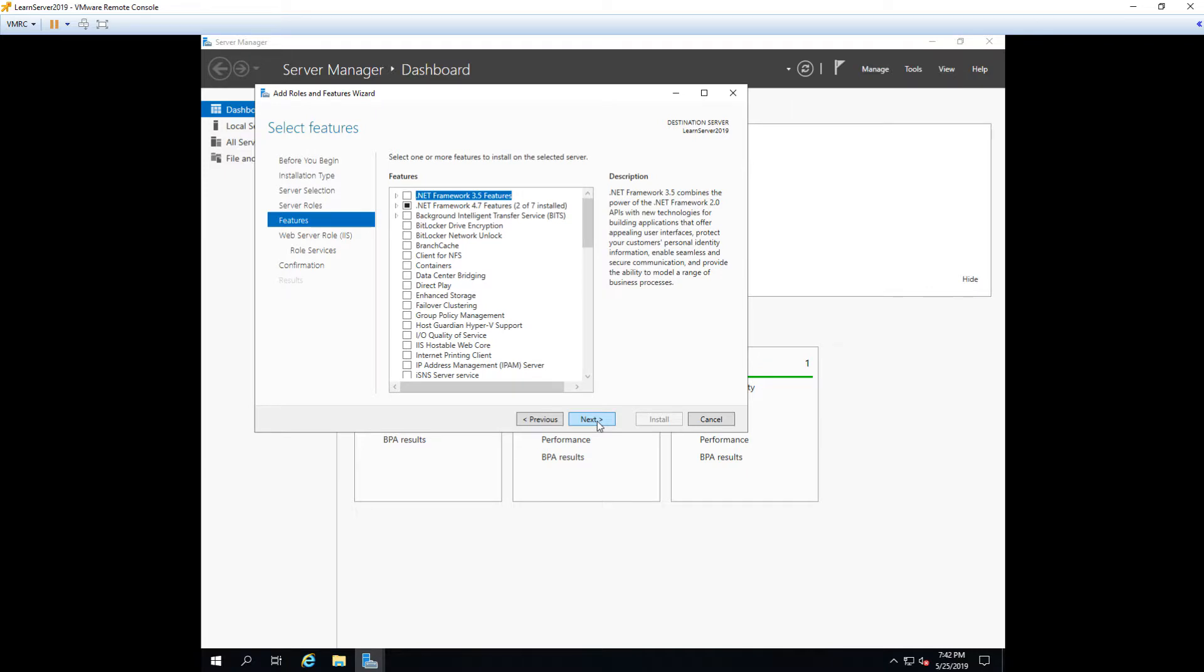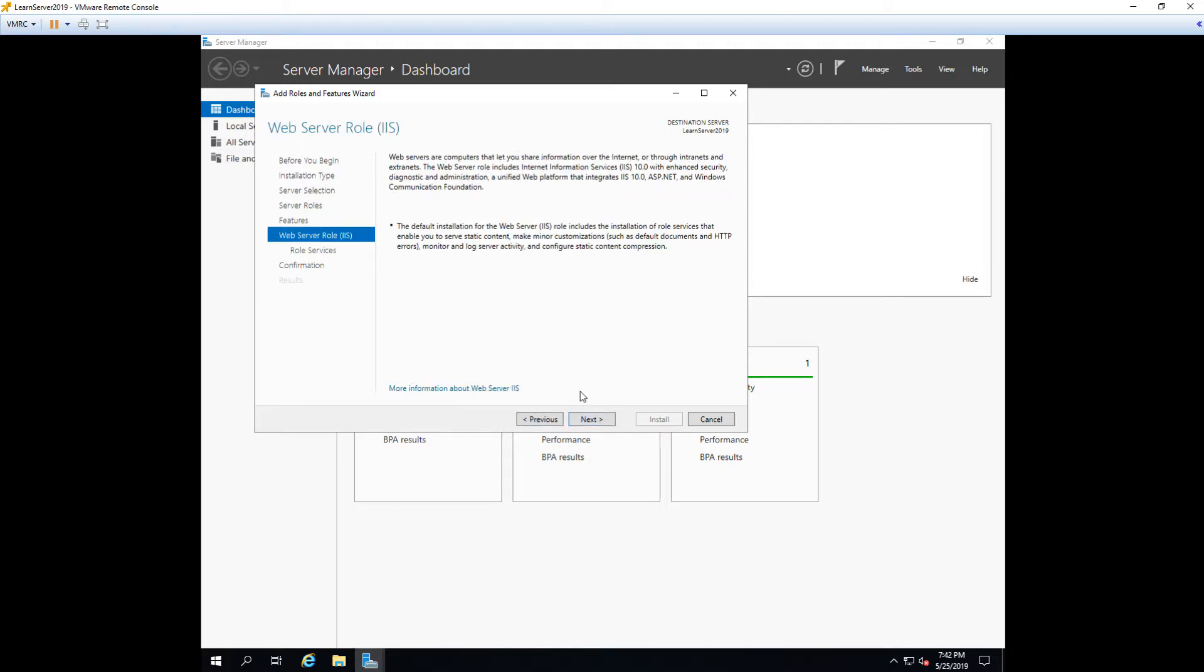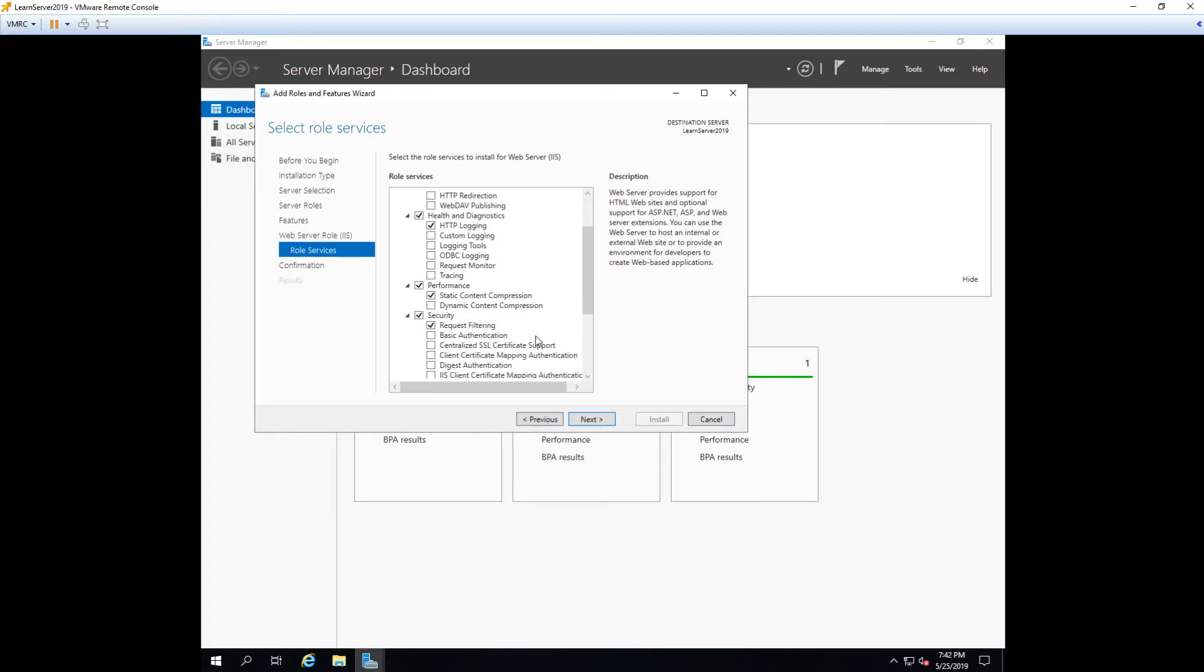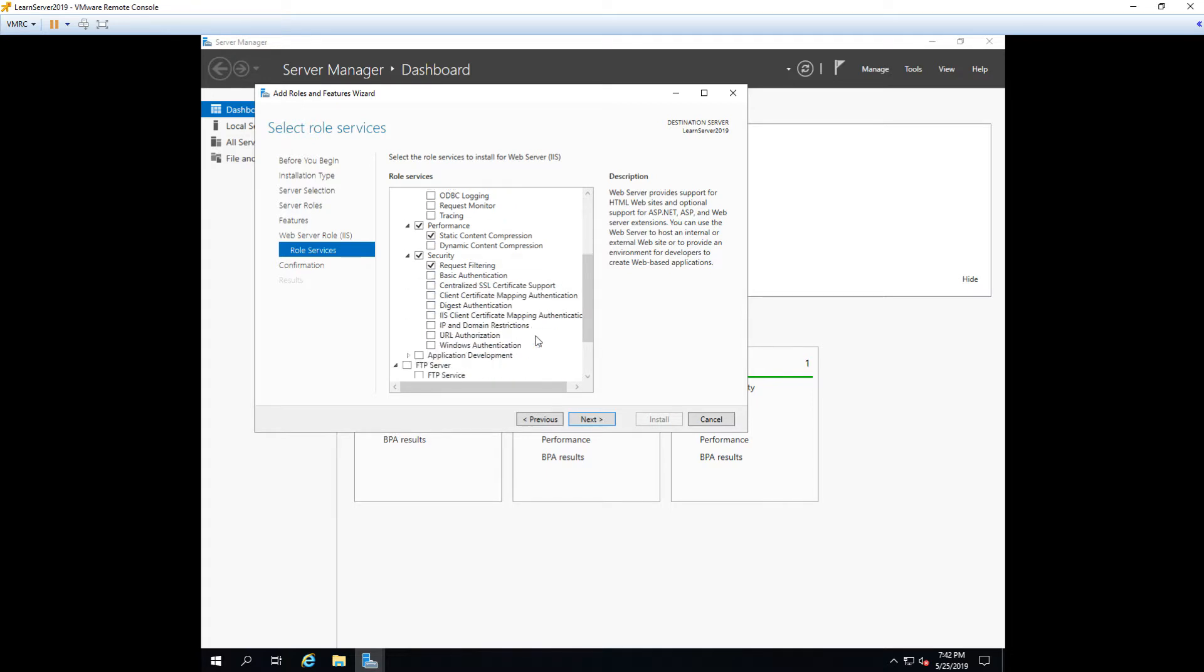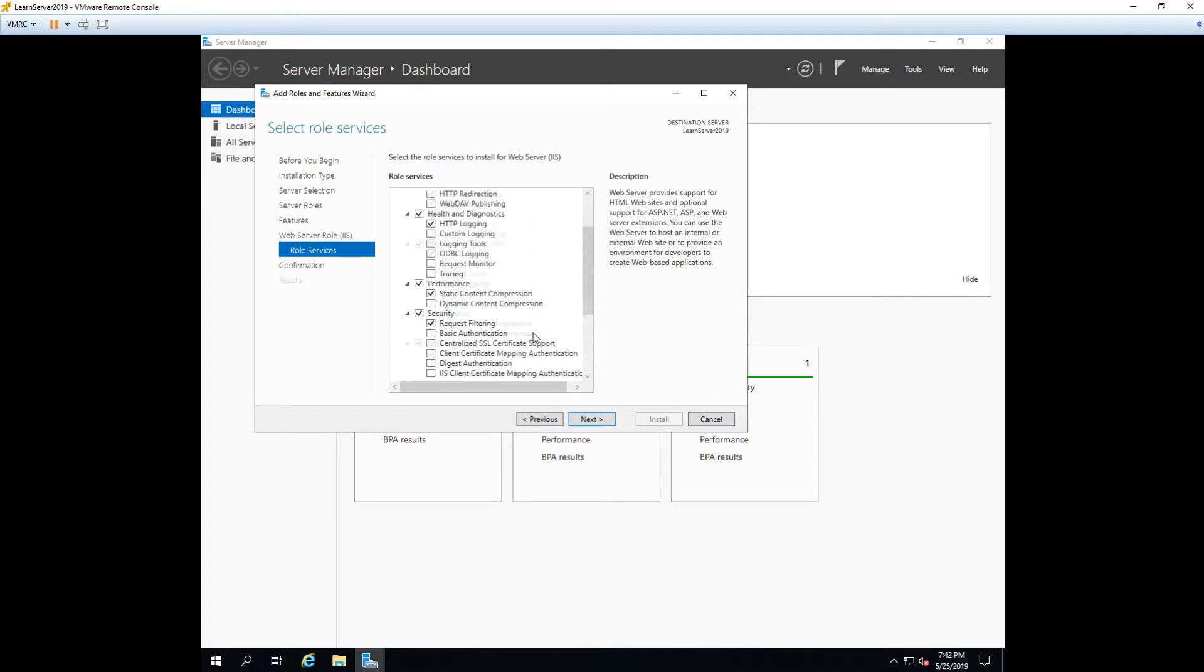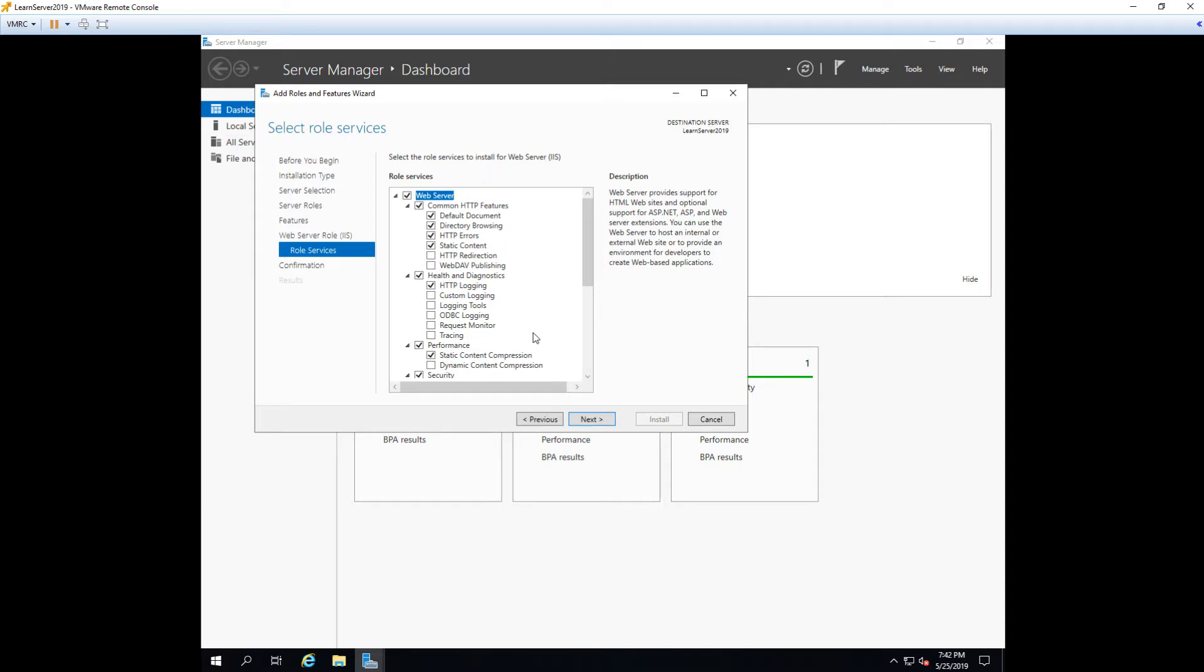Then we can go ahead and click next. And we're going to see all the features that we can install. Now these are not role specific features or role specific services but they are other features we can install. We're not going to add any of them at this time so we'll go ahead and click next. And now we're going to get into the actual web server part. So now we're seeing this window talking about web server role which is IIS. And then if we click next, we see all the role services or other features that are installed with the IIS role. We're going to leave everything at default right now.